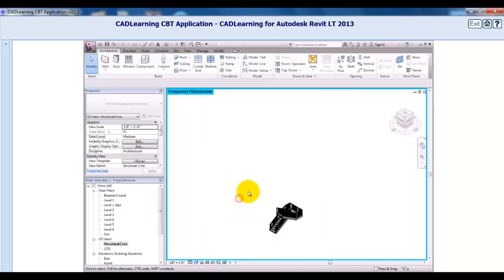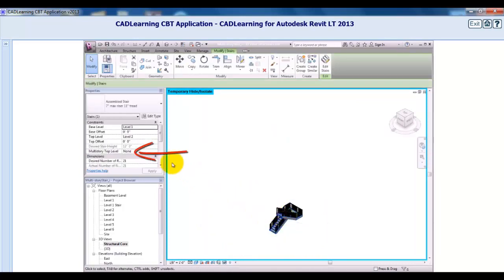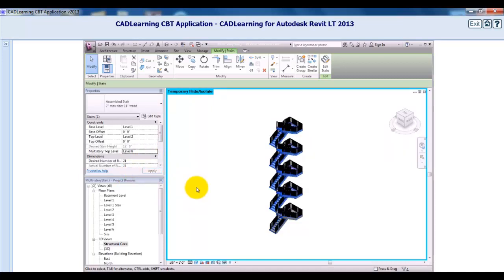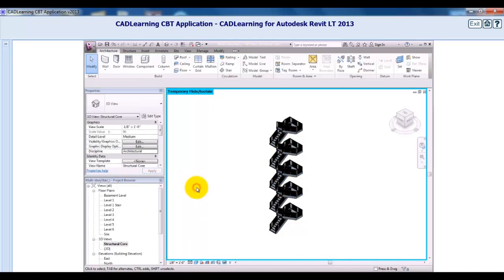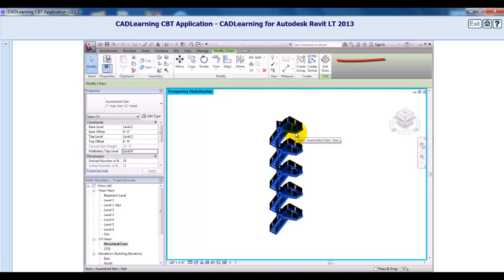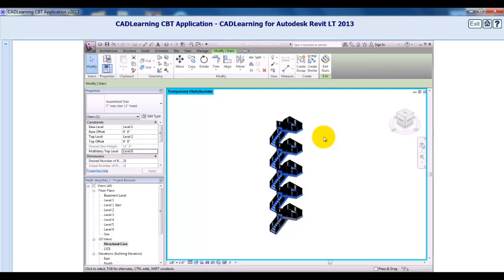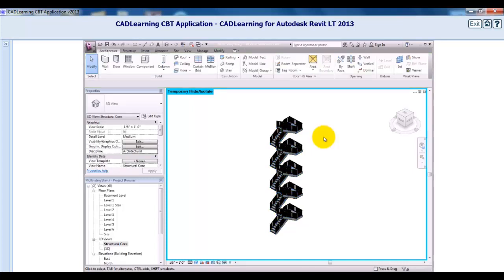I'll click Modify to deselect everything, then click the stair. In the Properties palette, I'll click on the Multi-story Top Level parameter field, expand the drop-down, and choose Level 6. The stair and its associated railings are immediately duplicated to the other levels. Note that you can still edit the stair by selecting it and choosing Edit Stairs in the contextual ribbon — any changes you make will be propagated vertically. If you edit the railing, any changes will also be propagated to the other levels.